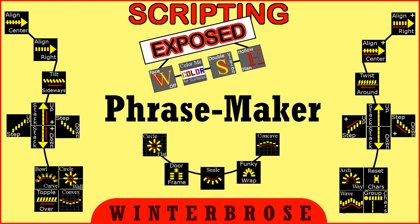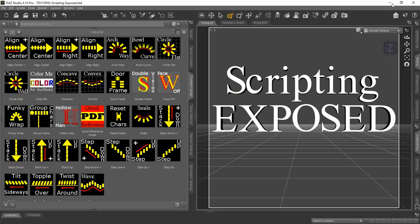Hello everybody, this is Rollo with Winter Bros. In this video demonstration, we're going to show you what you get if you buy the Scripting Exposed package for the Phrasemaker Utilities. Exactly what this package includes is the 31 script utilities in DAS Scripting in the DSA format.